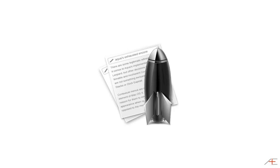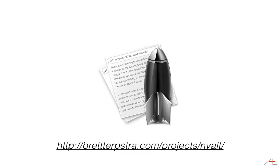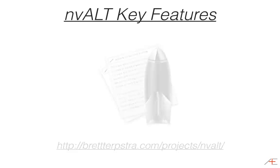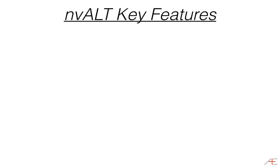NV-Alt is a lightweight program for capturing created by Brett Terpstra. You can get it for free from his website. There are three very important things that NV-Alt is very good at.